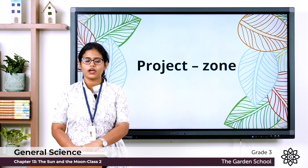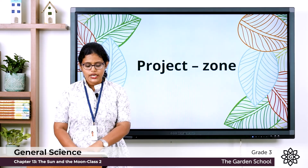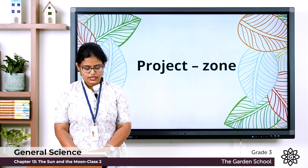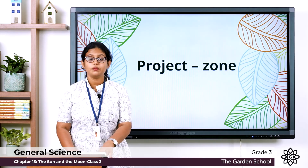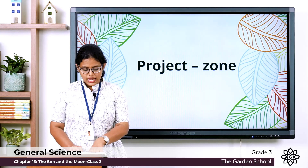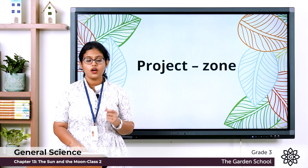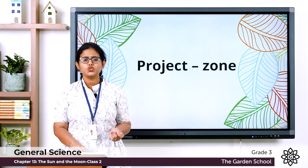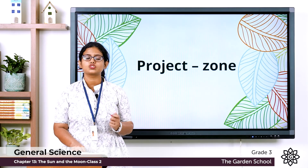Moving to page number 132 — the project zone. You can go through this and try doing the activity. The next section is about the great scientist Galileo Galilei — an Italian scientist who was the first person to use a telescope to observe and study the solar system.